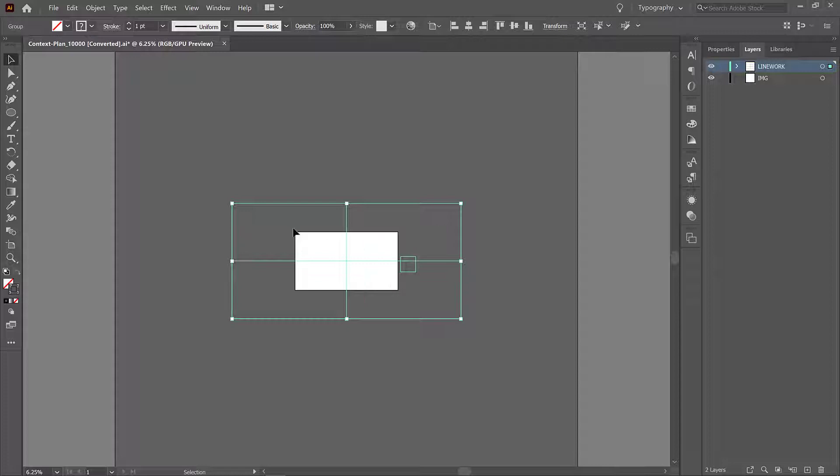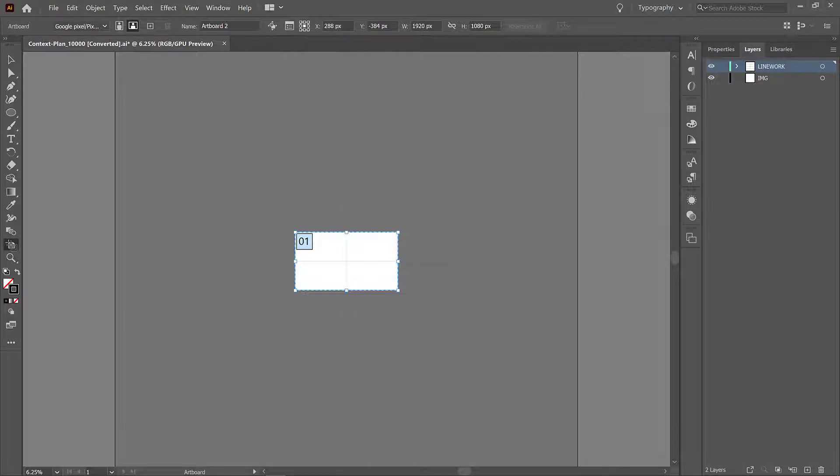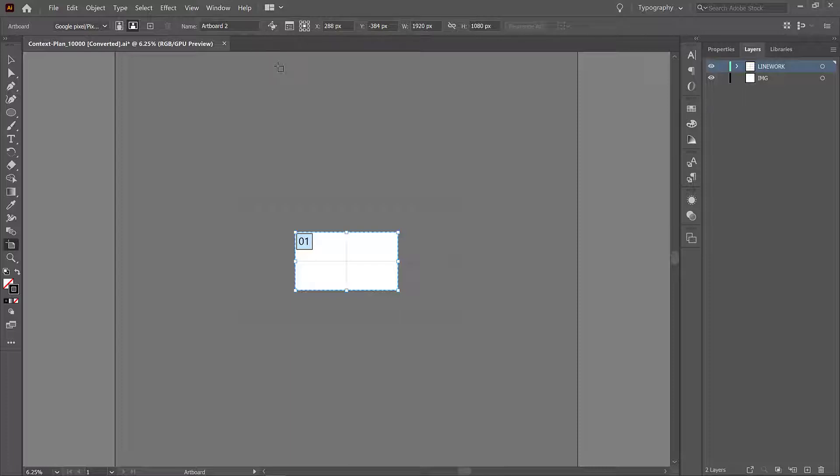But the artboard is not big enough to contain all of this information and we need to change that. So what we'll do is click off of the selection, click on artboard, and make sure that you have your move copy artwork with artboard deselected. So if yours is highlighted like this please go up and uncheck it, make sure it's not highlighted.